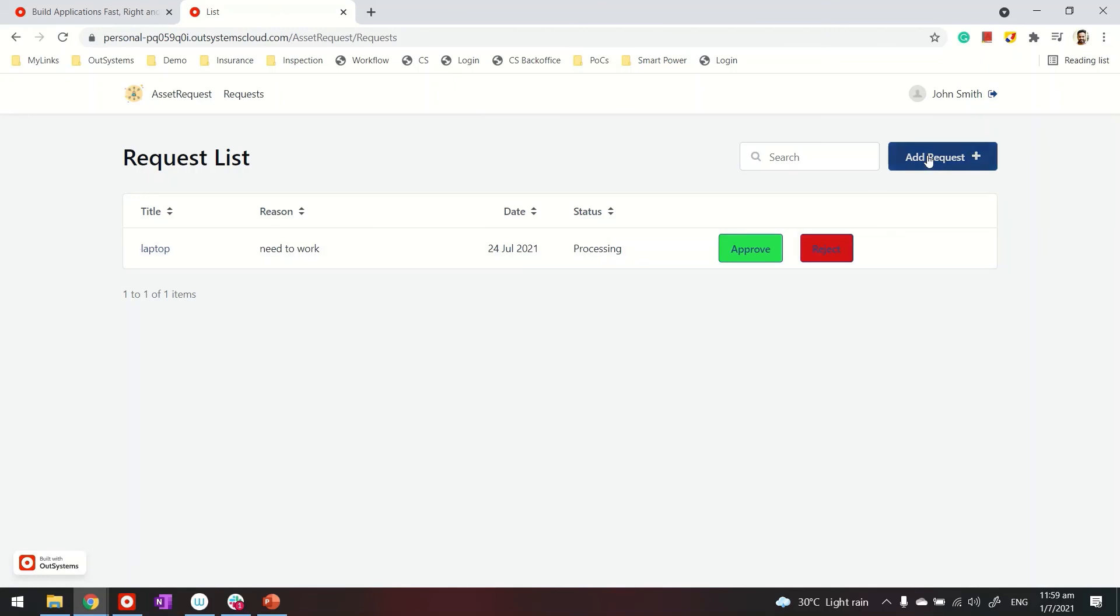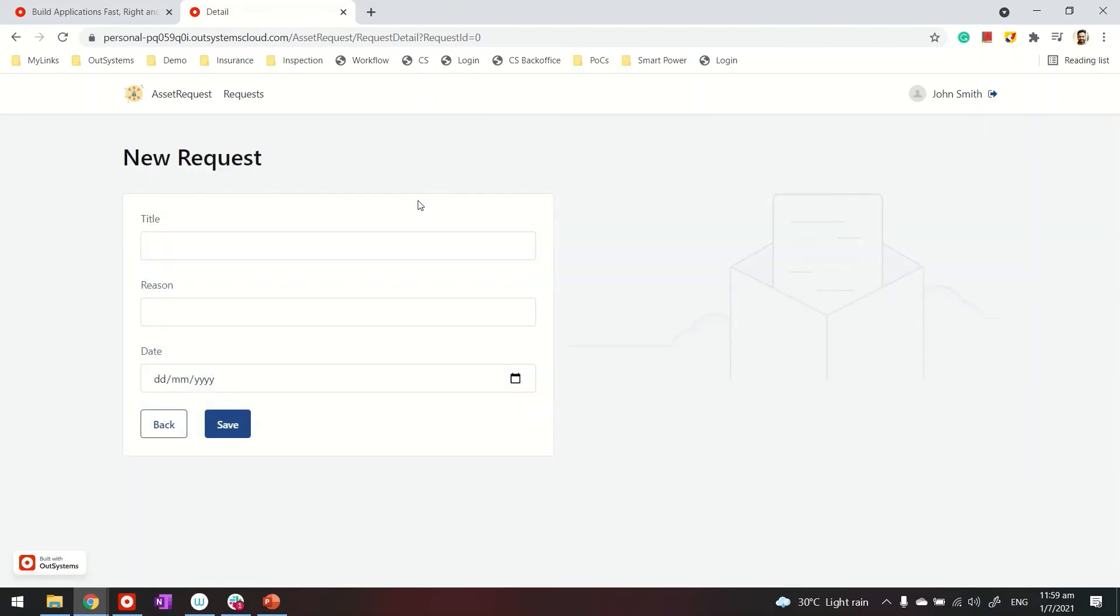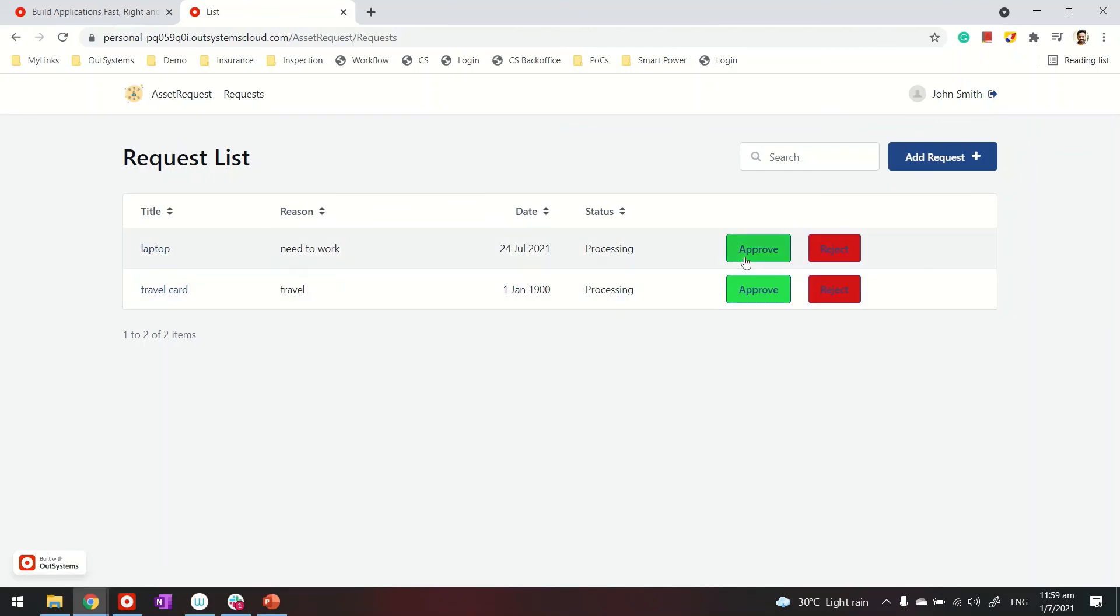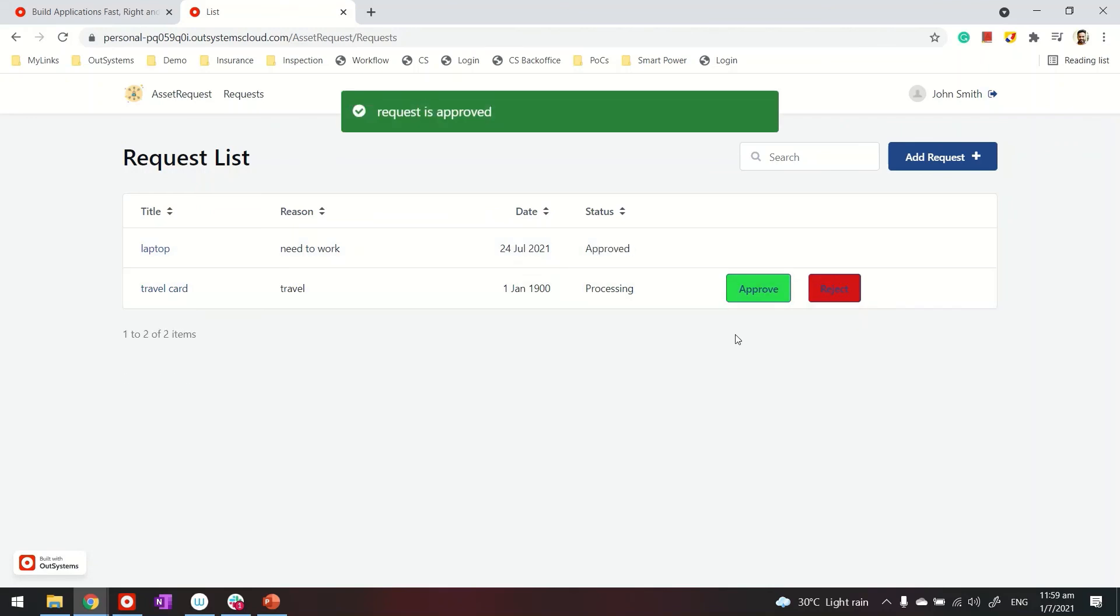So before I approve or reject this, let me create just one more so we can see the variance. Travel card, travel, let this be. Okay, so we have two values. And each of these records have their own approval and reject button. So if I go ahead and click on the approval for the first one, you can see that it's approved and the button disappeared afterward. That means that request is complete.